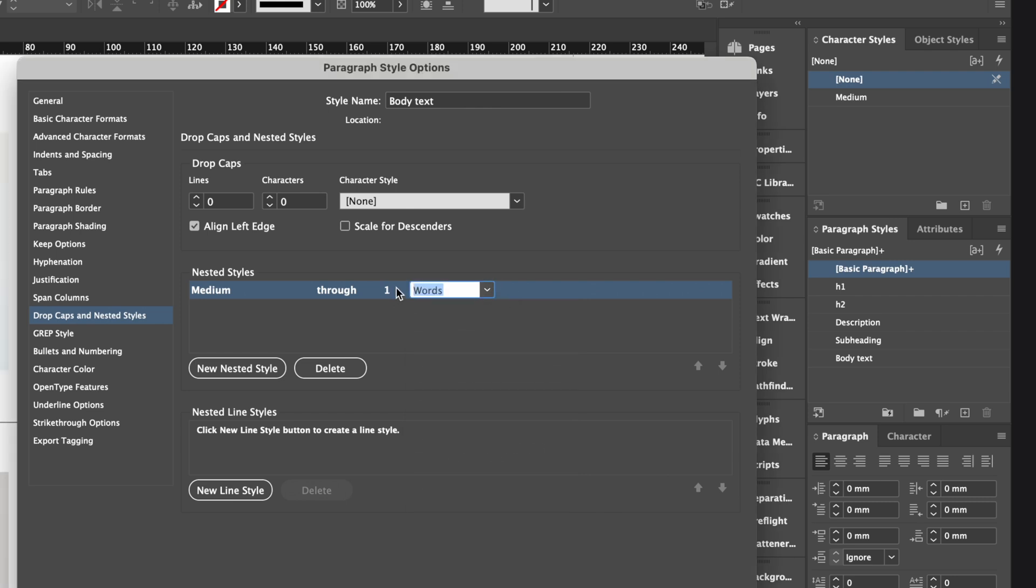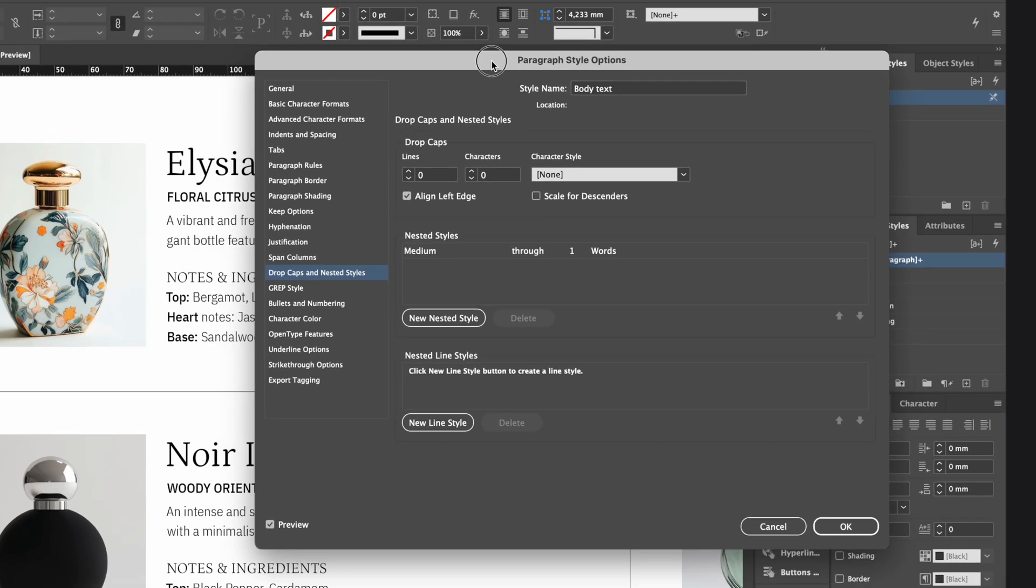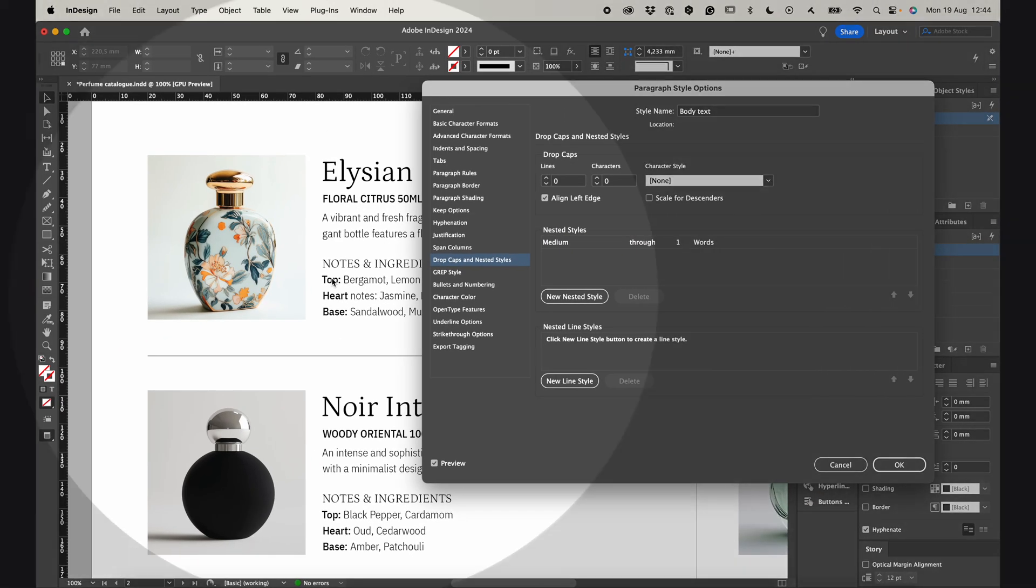Here, I want to make the first word bold, so I leave the number 1 and choose words. And you can see how it works right here.